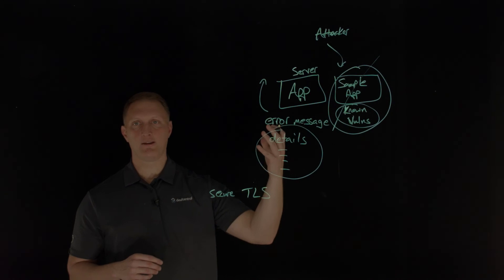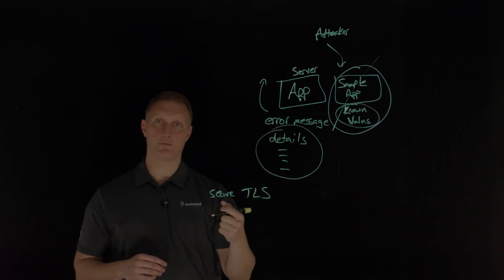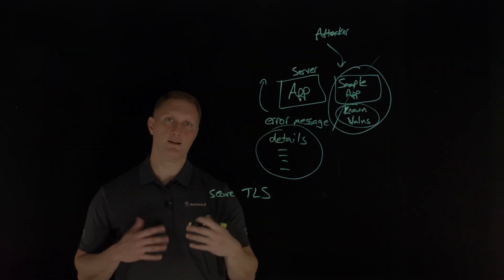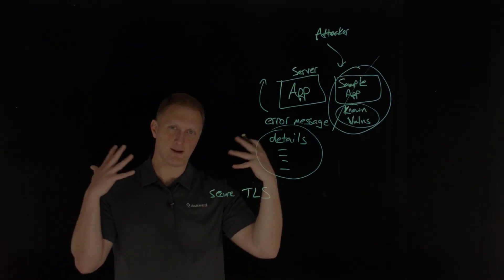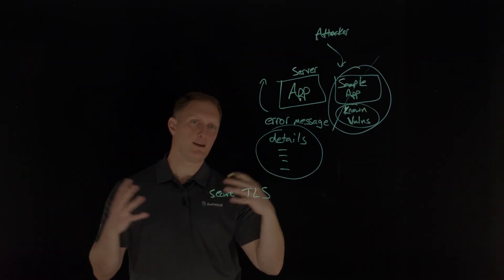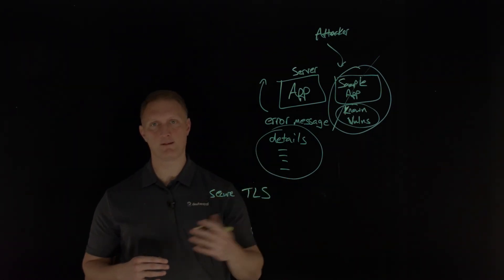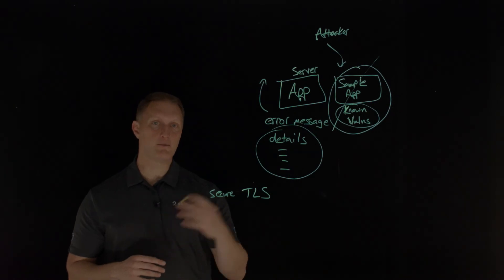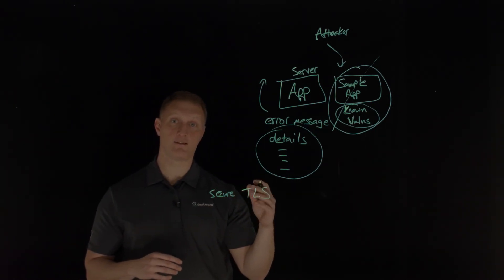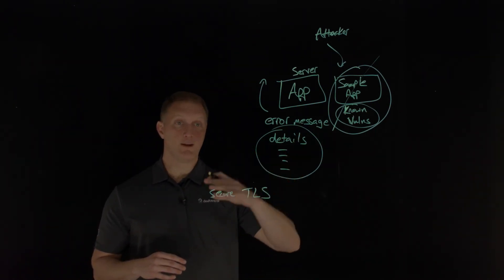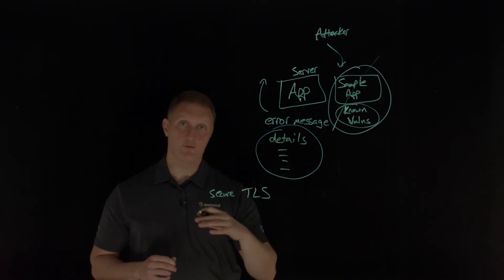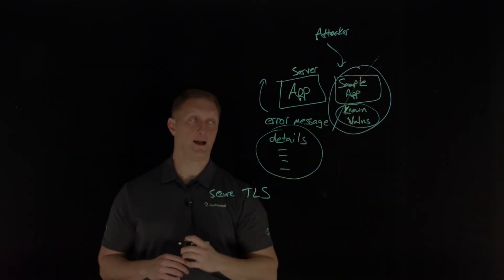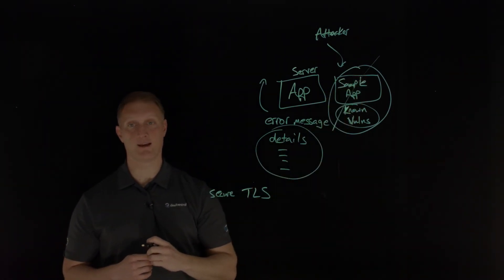Another thing to consider is in your application, have a minimal platform, as minimal as you can. This is kind of that least privileged type of an idea that removes any kind of unnecessary features or components or documentation or samples, those kinds of things. Remove any kind of unused features, any kind of unused framework, kind of going back to this little sample app example that we set a second ago.